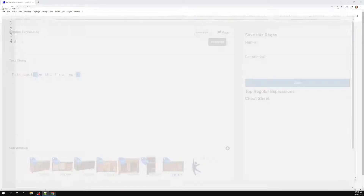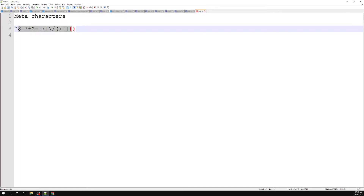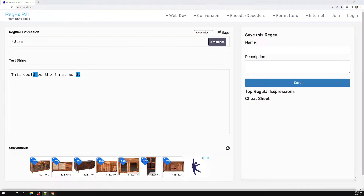Like this, we have so many meta characters. If you look here, we have dollar, dot, star, plus, question mark, equals, colon, and so on. So we have many meta characters, and if you want to get the literal value of a meta character — to find it in a word or in a sentence — what do we need to do?